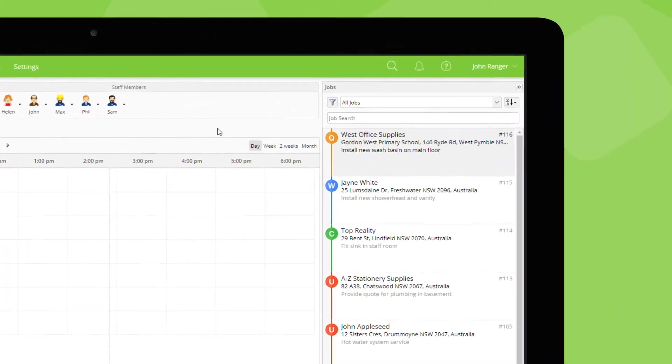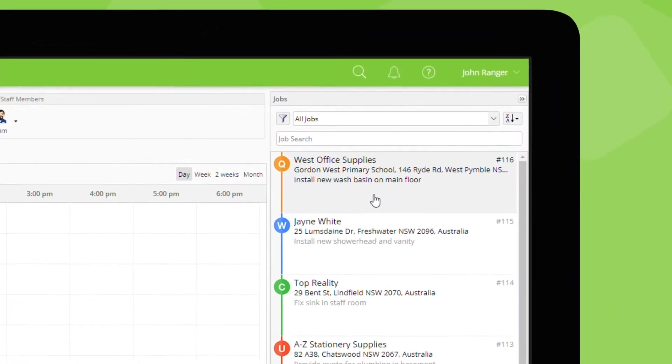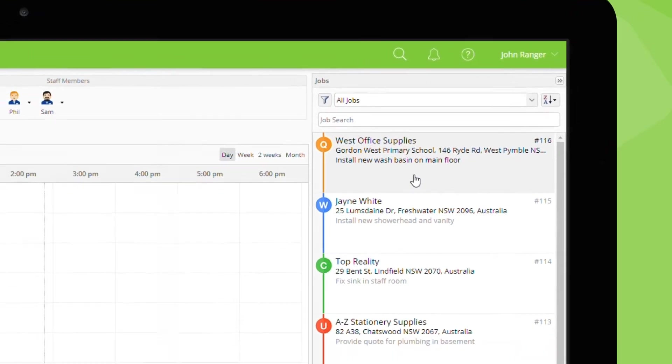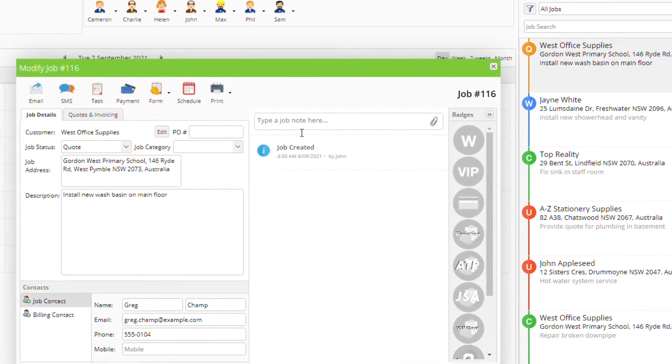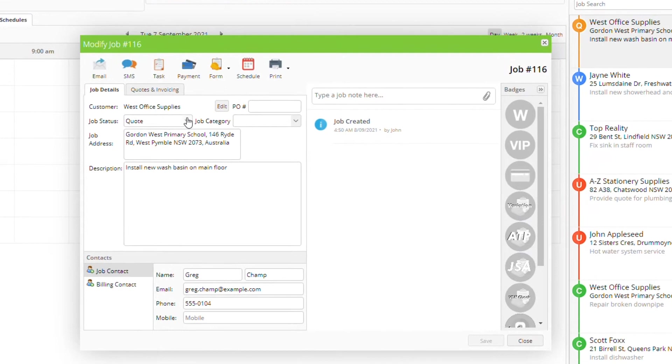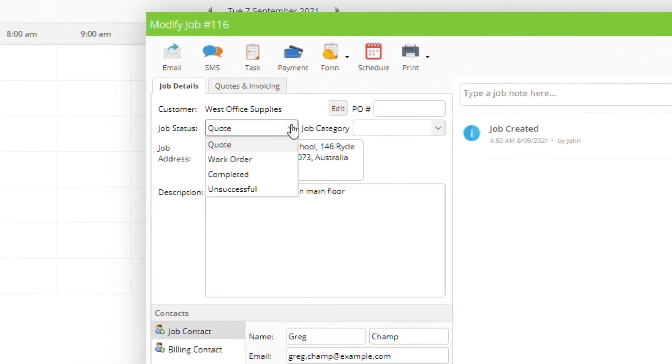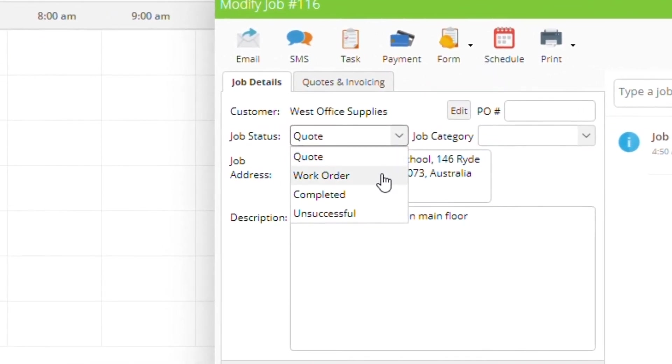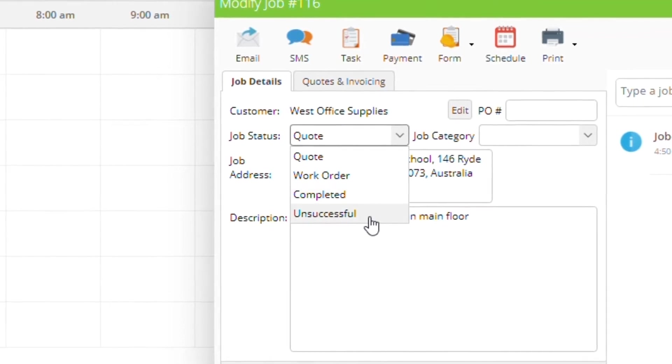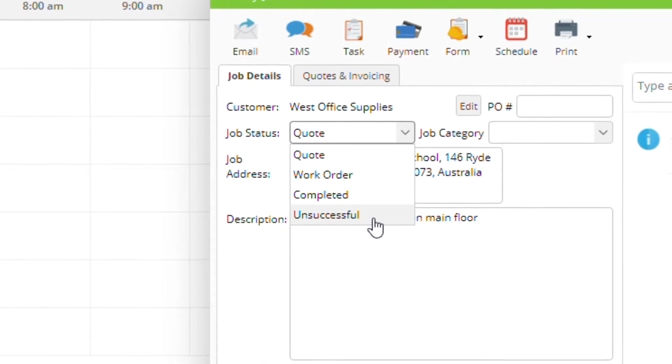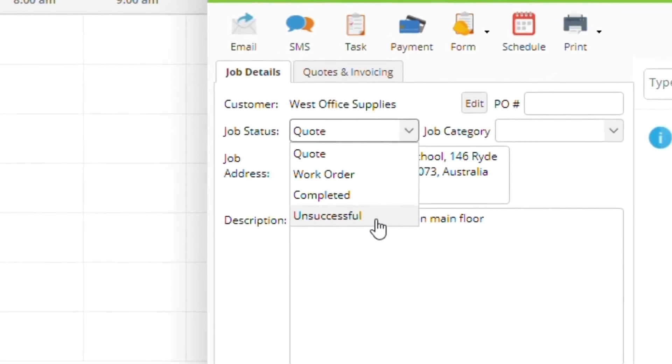All new or potential work for your business is entered into ServiceM8 as a job. A job can have one of four statuses in its job card: quote, work order, completed, or unsuccessful. These four job statuses are an important part of your workflows in ServiceM8 and cannot be customized.